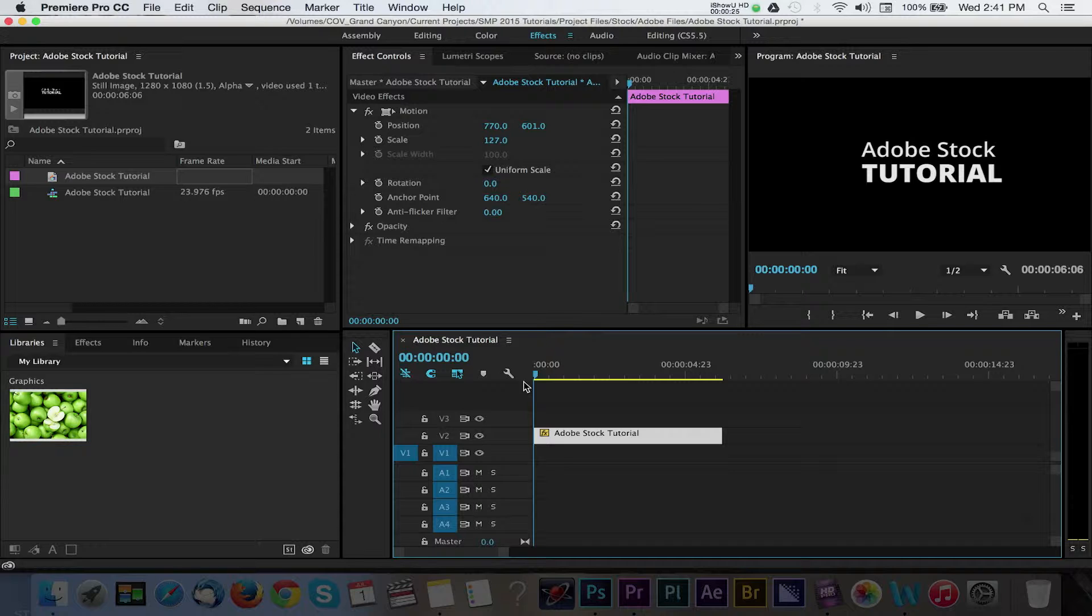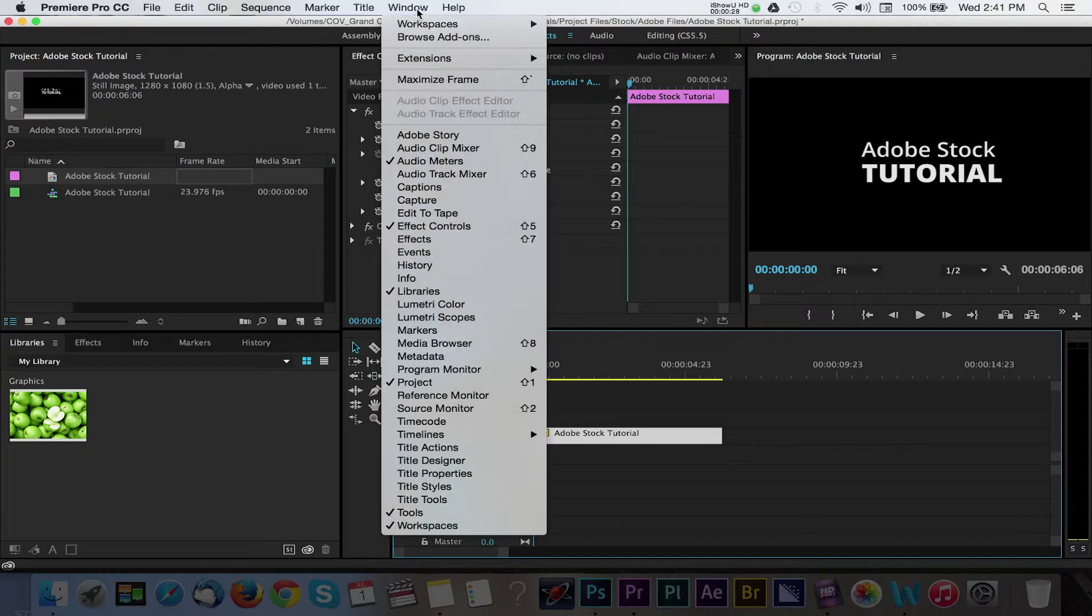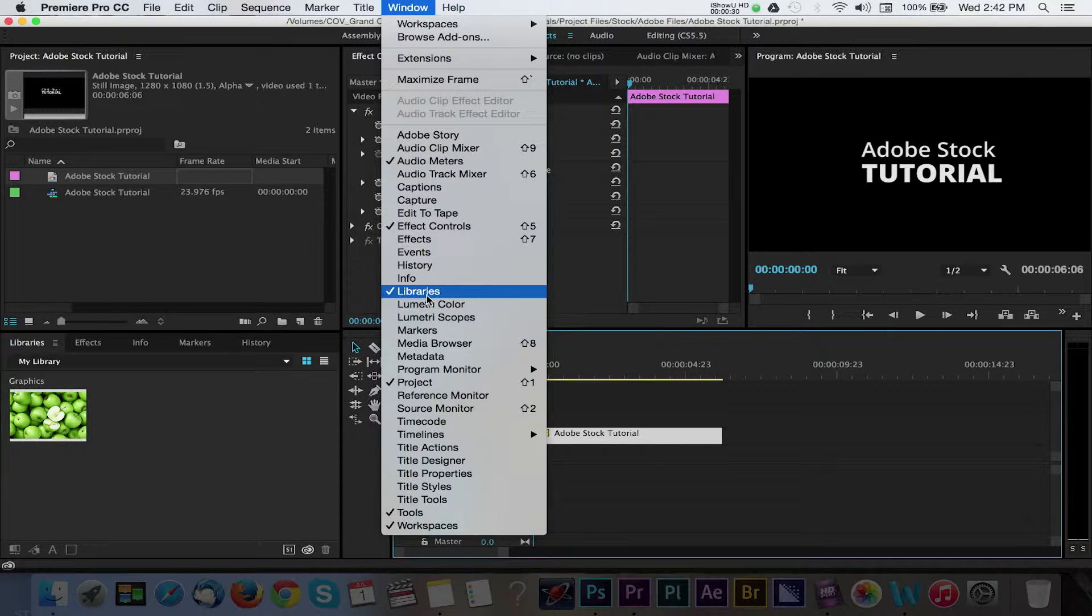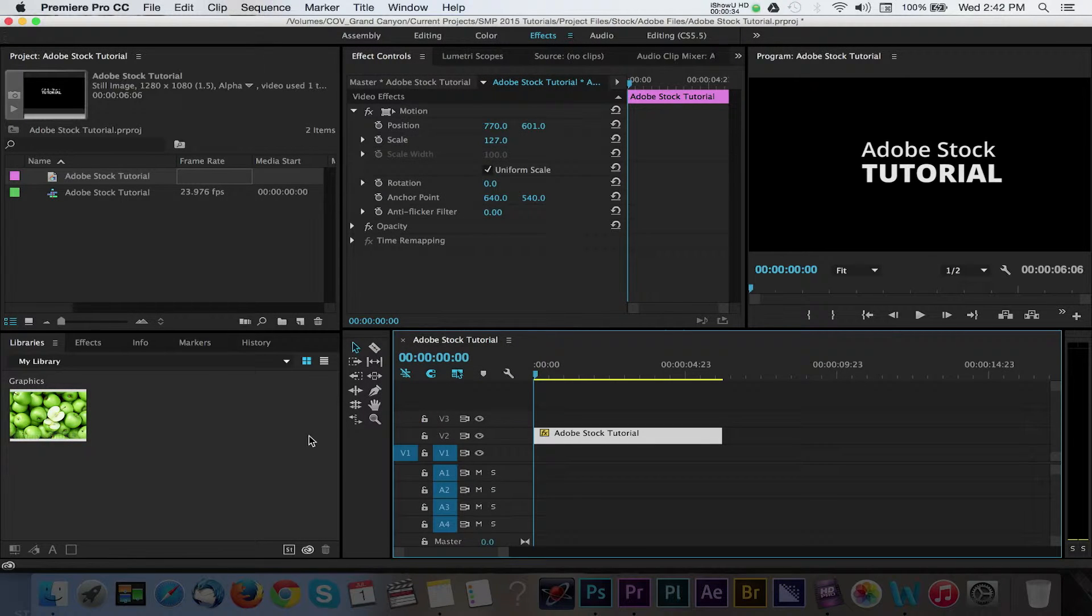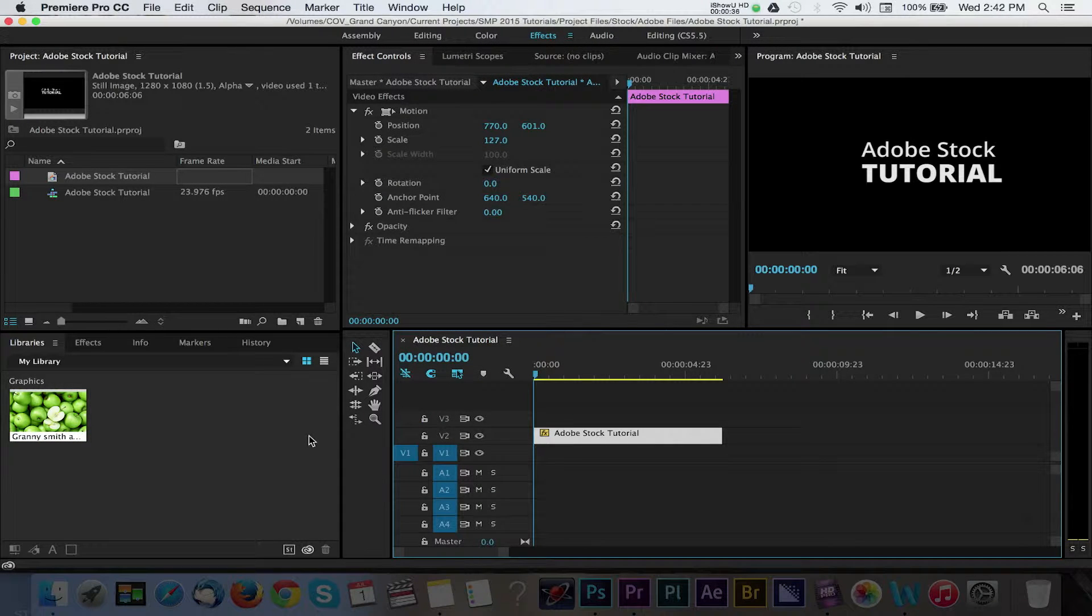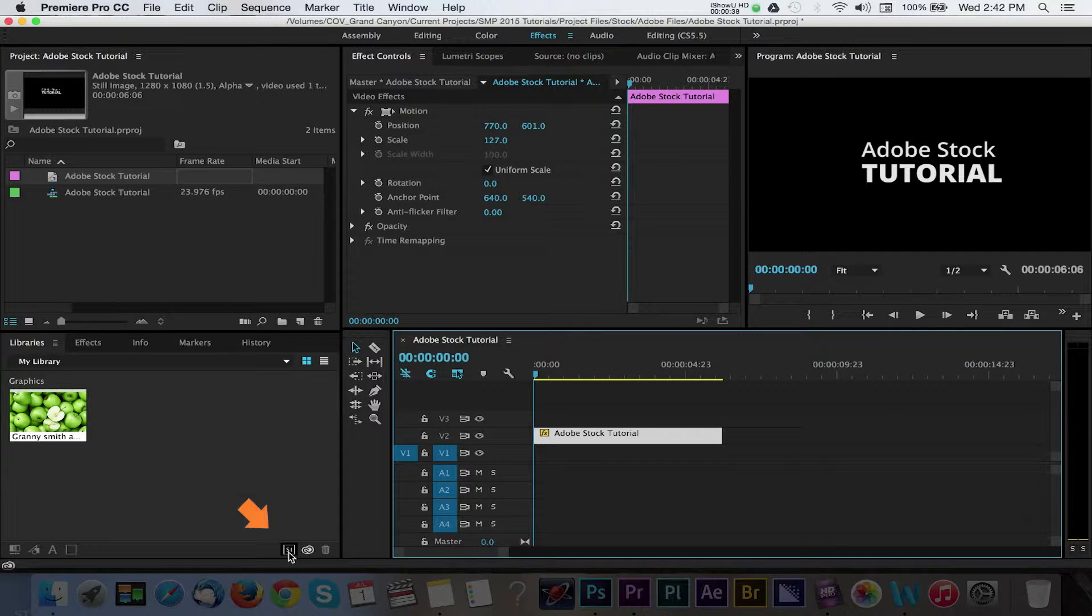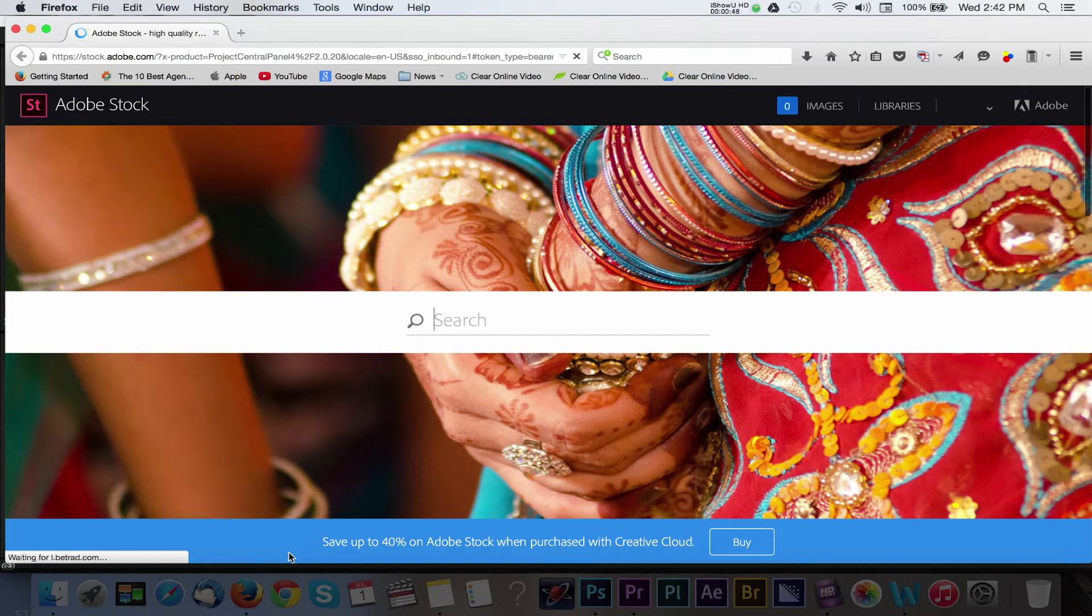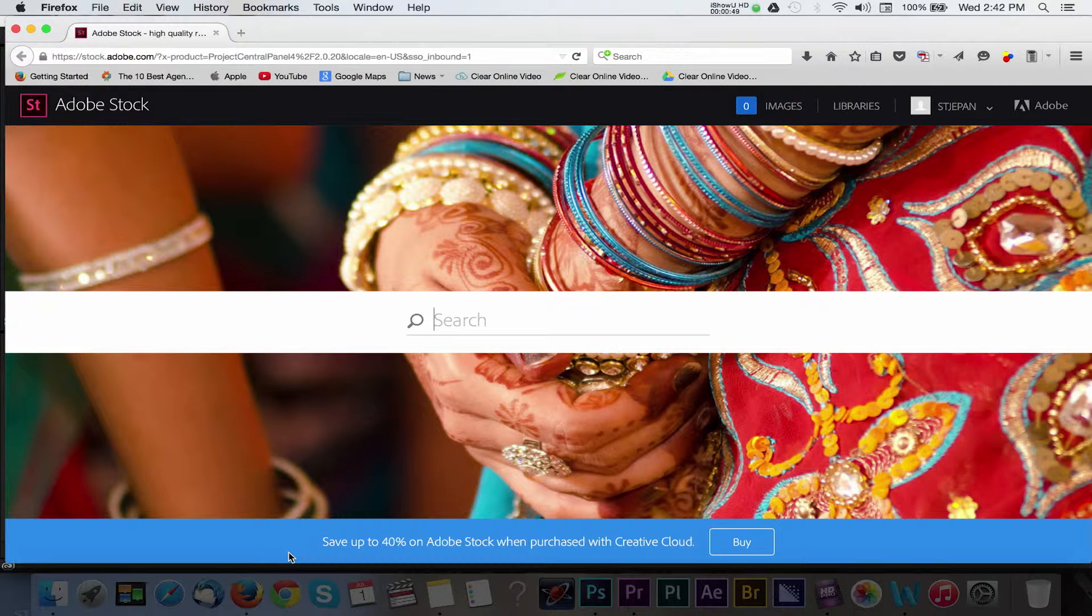You can access the Adobe Stock Library by navigating to Window in the menu and then selecting the Libraries option. In the Libraries panel, you can access the Adobe Stock website by selecting the Stock icon near the bottom. This will launch the Adobe Stock Library in your web browser.